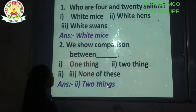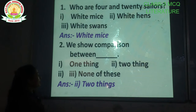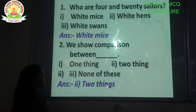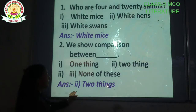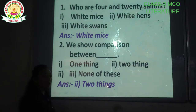Question number 2: We show comparison between dash. Options are: one thing, two things, none of these. The correct answer is option number 2 — two things. We show comparison between two things.